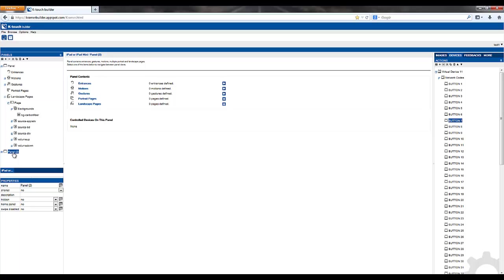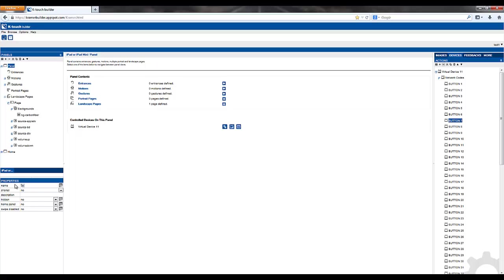As you move forward, it's a good idea to start labeling your panels so you know which is which. We'll call this one Home. We'll call the first one System On.